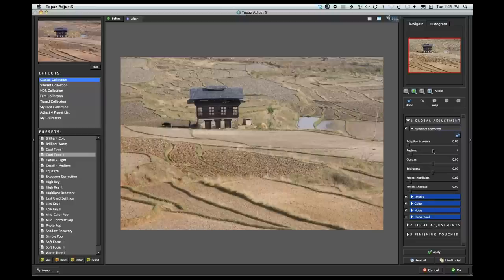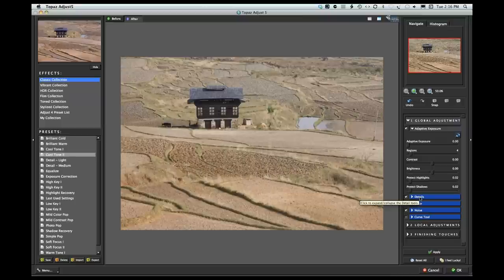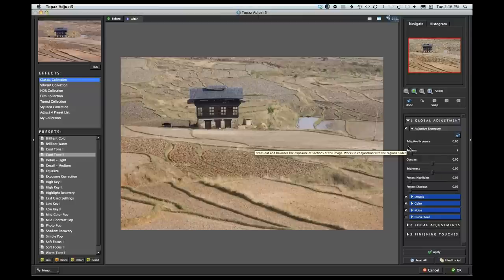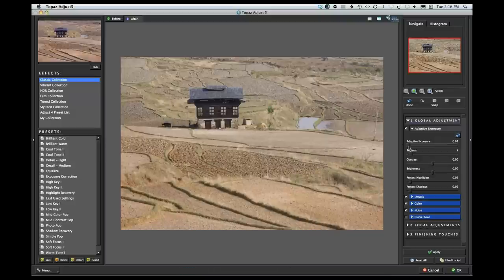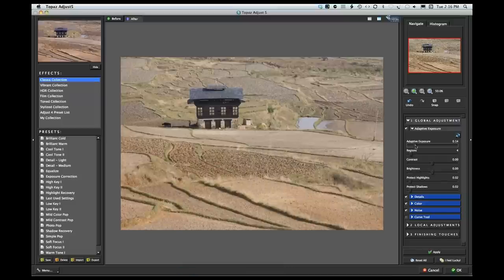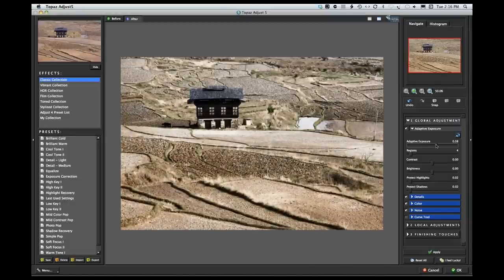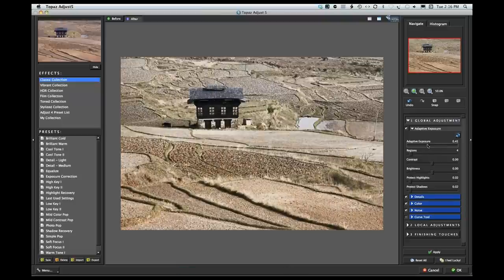At first glance it might seem complex, but once you get used to the interface you'll know where you want to go and flip between different tabs. For this image I'll just take the adaptive exposure up a little bit. Adaptive exposure essentially expands the dynamic range of your image — it's adapting the exposure to the overall image. If I move this to the extreme, you can see it's really garish, but you can see it is adjusting the exposure. I'll move it back down to around 0.26.